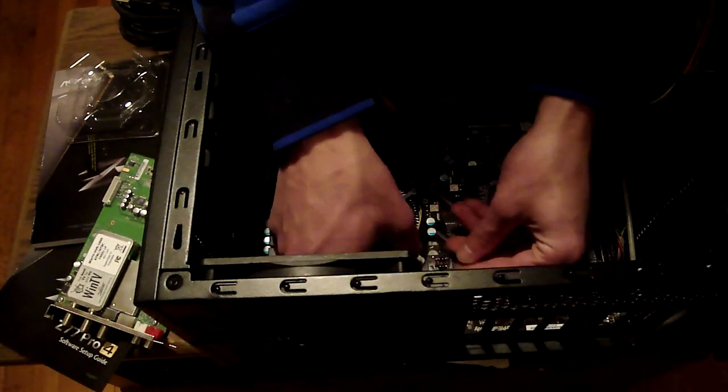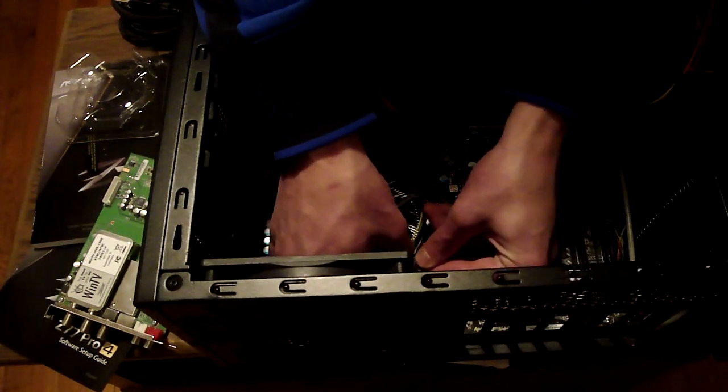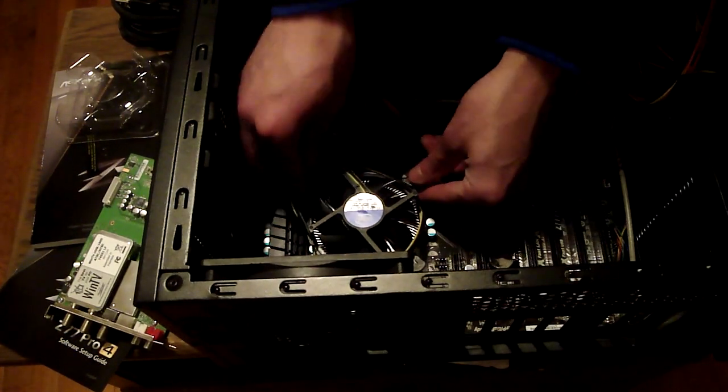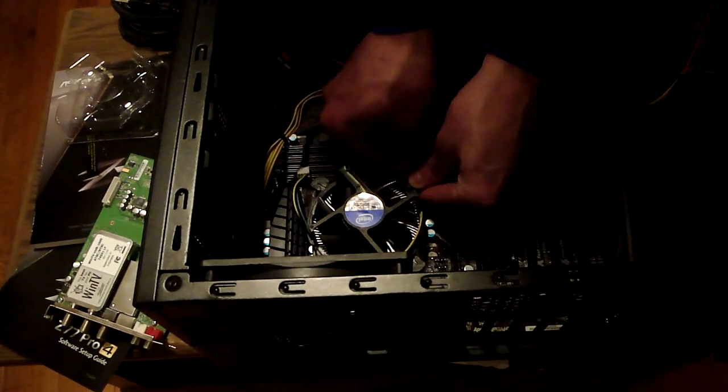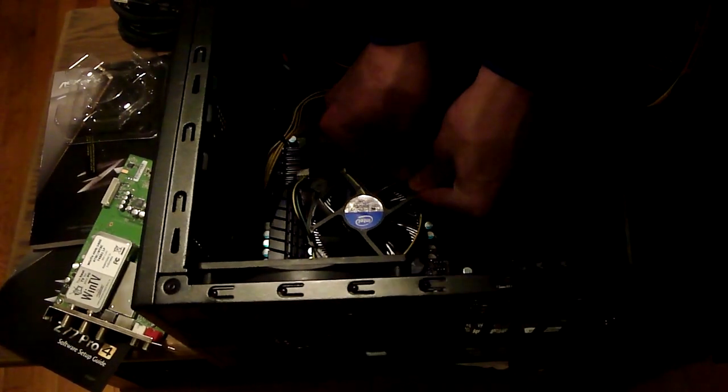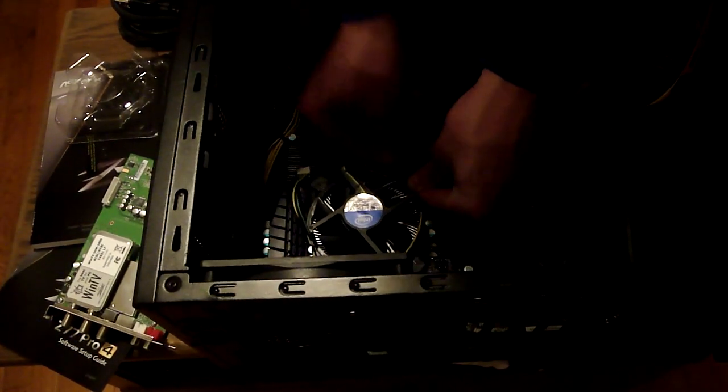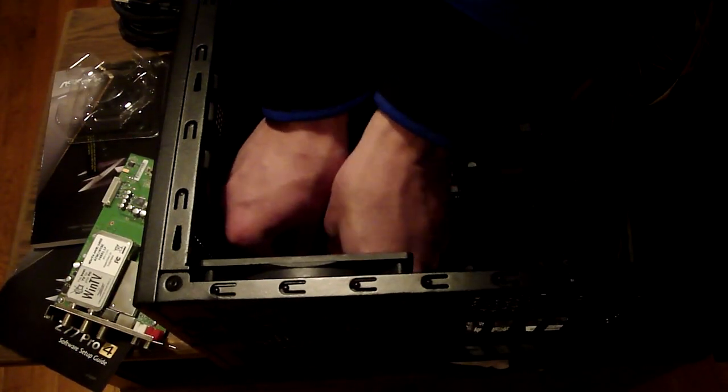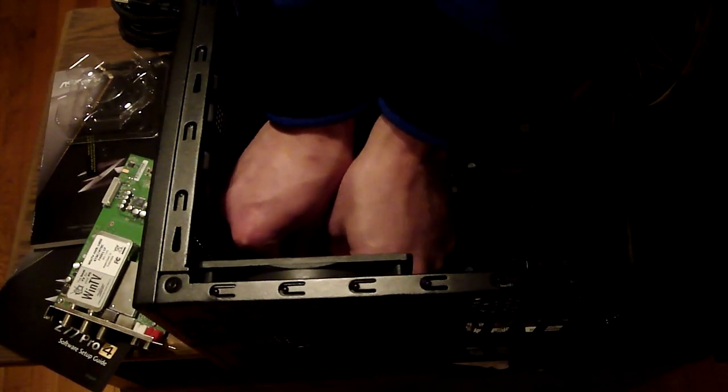And when you put the CPU cooler on, this is the stock cooler by the way that comes with the i5 3570. Make sure you know you click it down in the four spaces. Make sure it is clicked in, otherwise you might have problems.